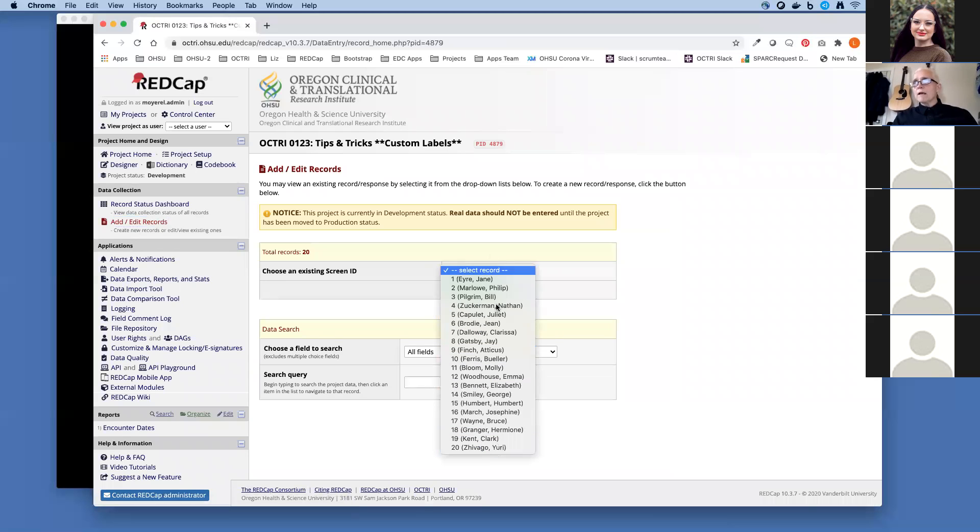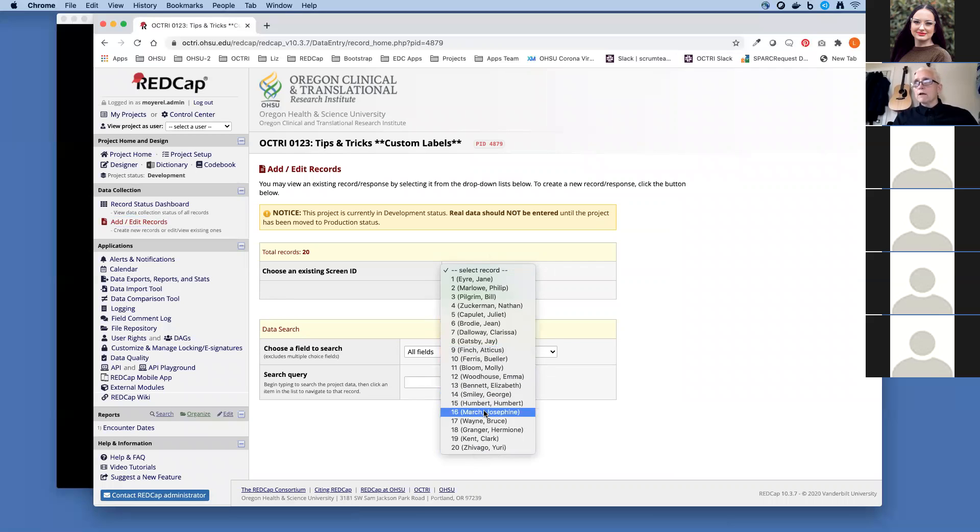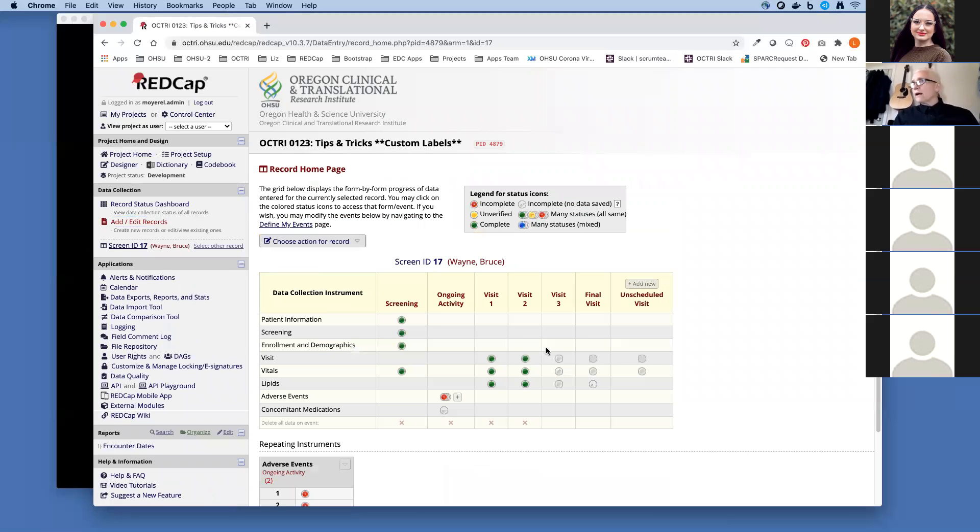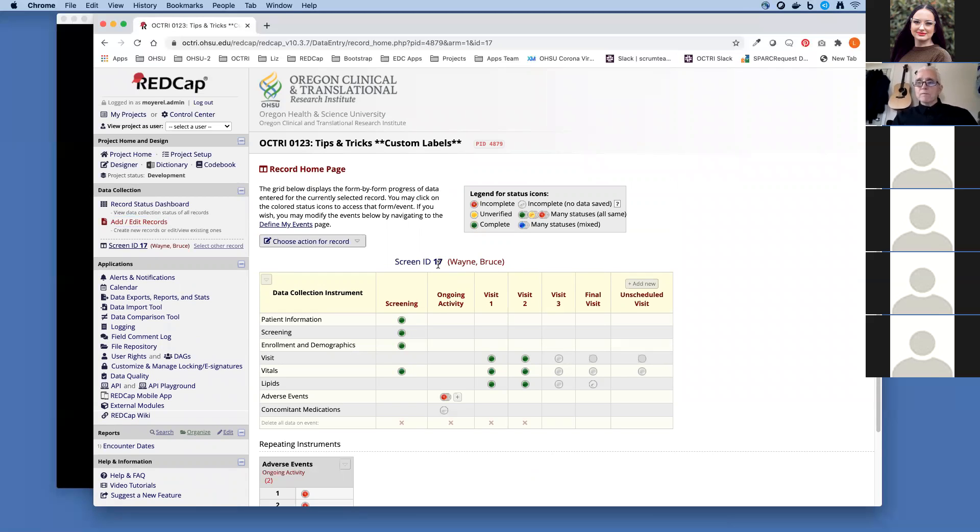Now let's go look back at our add edit homepage. It makes it much easier to see who I'm entering data on or interact with the record. Bruce Wayne, Batman's coming in. I have a much easier time of figuring out Bruce Wayne is ID 17. So the custom record label is a very easy customization. I think it adds a lot of value to almost any project.